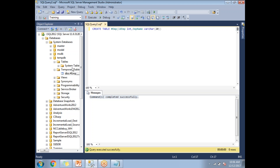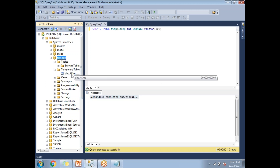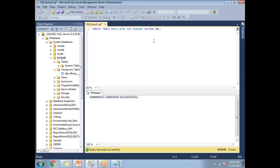Even though I created the temporary table while connected to the training database, it is physically created in tempdb, not in training. If I insert data into the temporary table, it is the tempdb size that increases, not the training database size — because the data is stored physically in tempdb only.